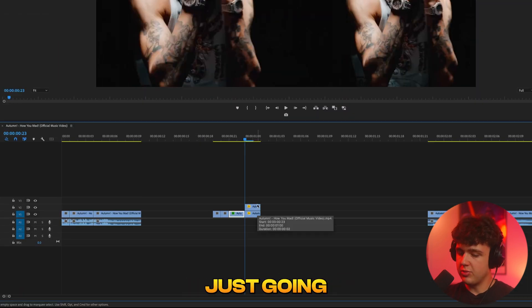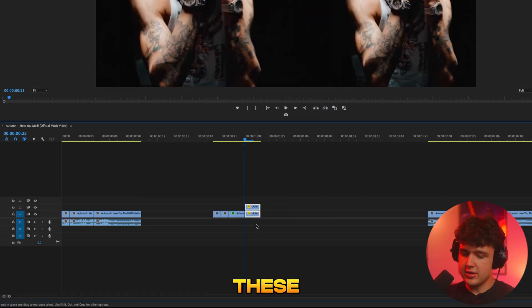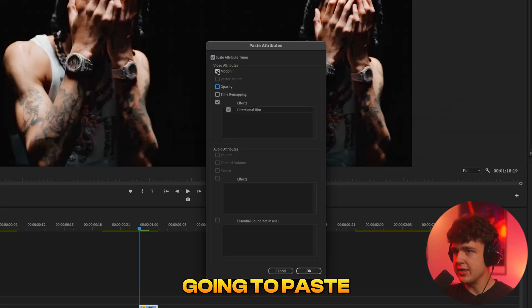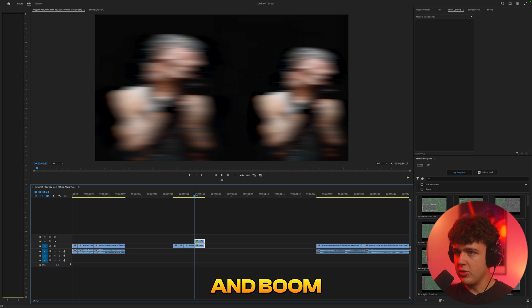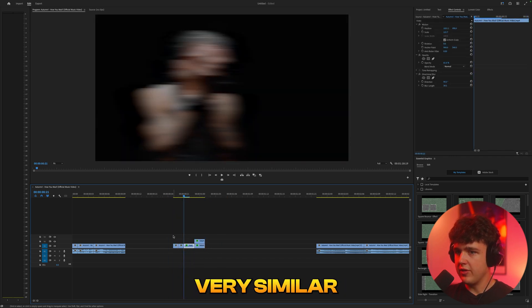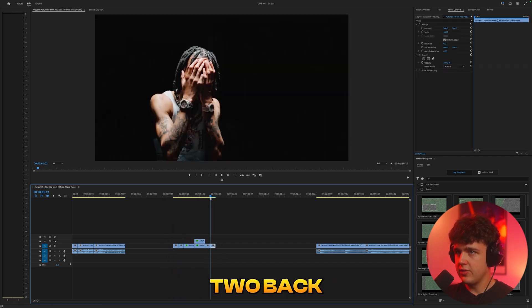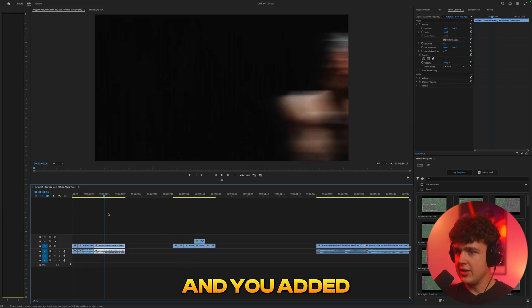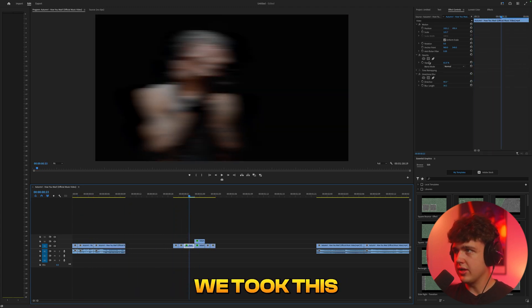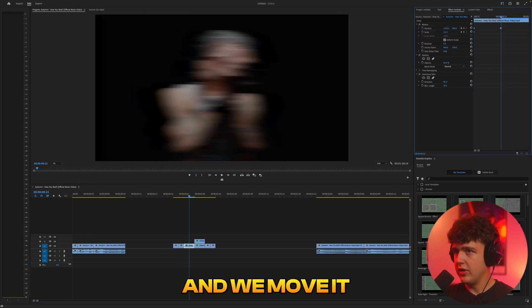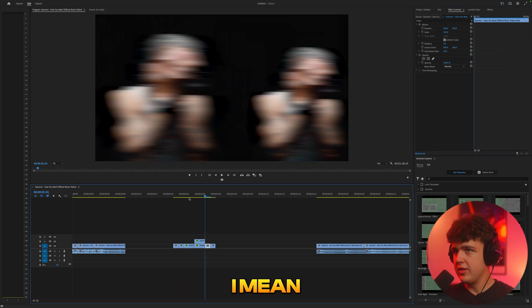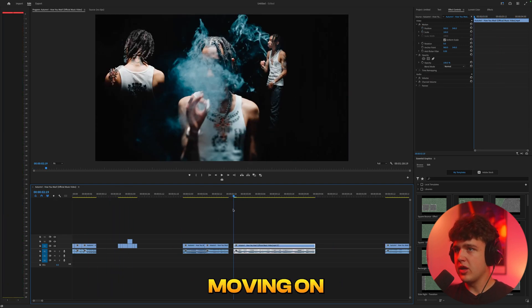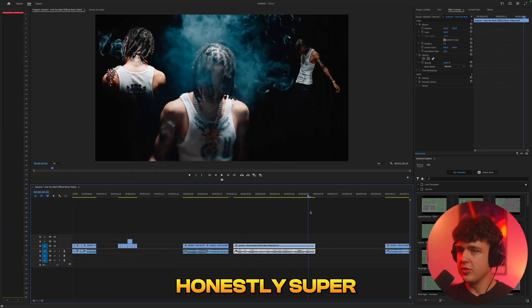I'm going to press Command C, highlight these, press Option Command V, and make sure we have Directional Blur checked — we're not going to paste the motion or opacity. And boom, you can see we have that directional blur on there — very similar effect. Paste these two back. Obviously this is the same clip being played over again, but if you did it on an actual video and added movement — like moving the position and scale to the side — you play around with it and get it to your liking. That's how you get this effect.